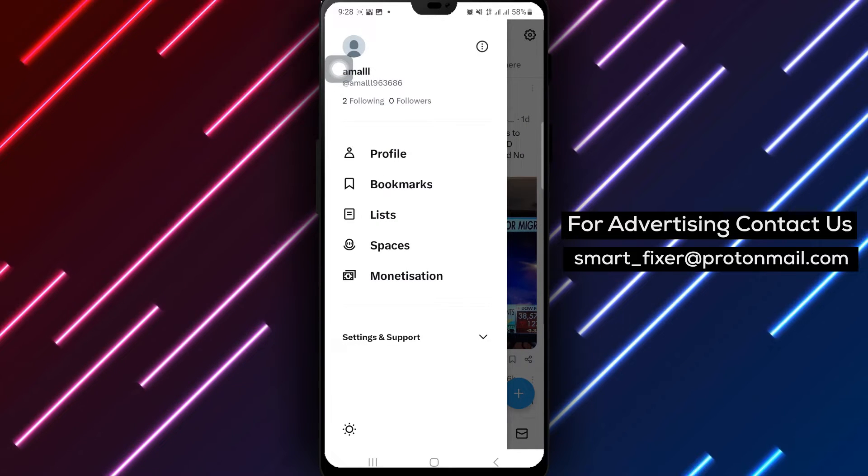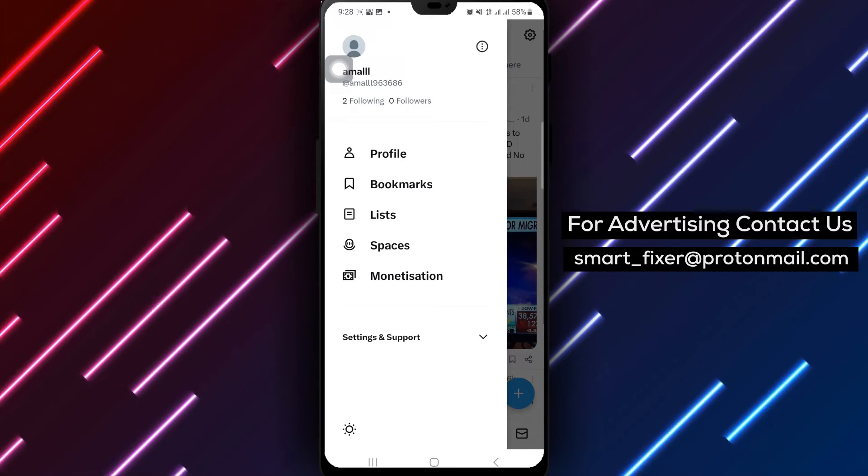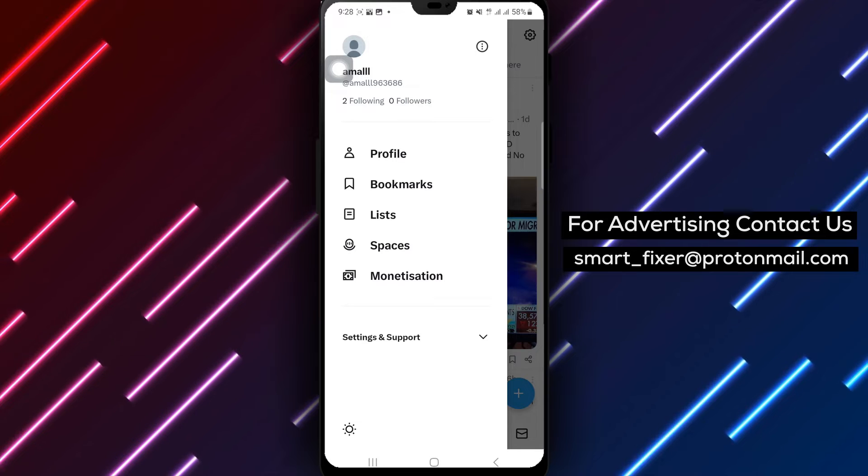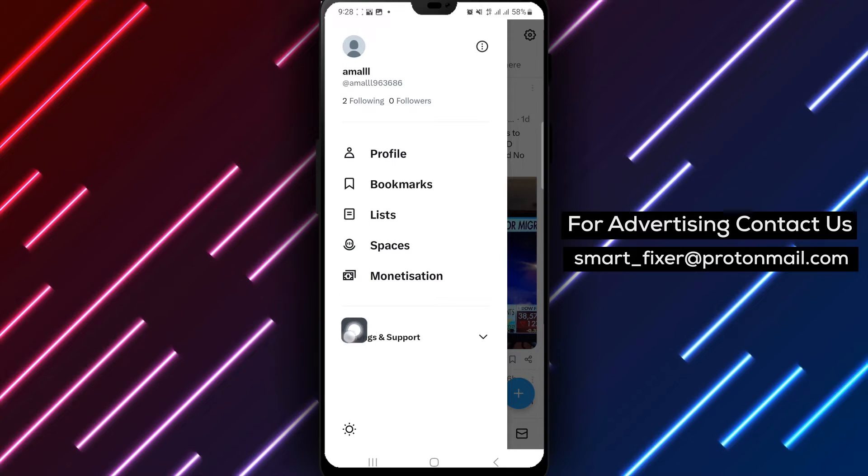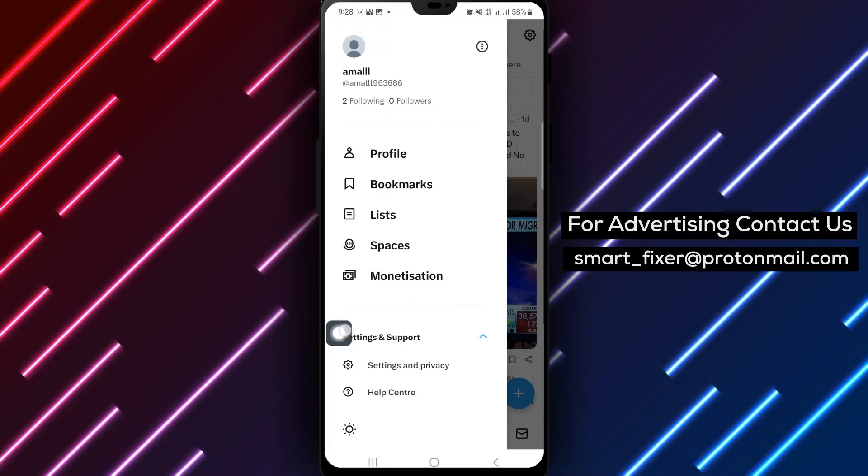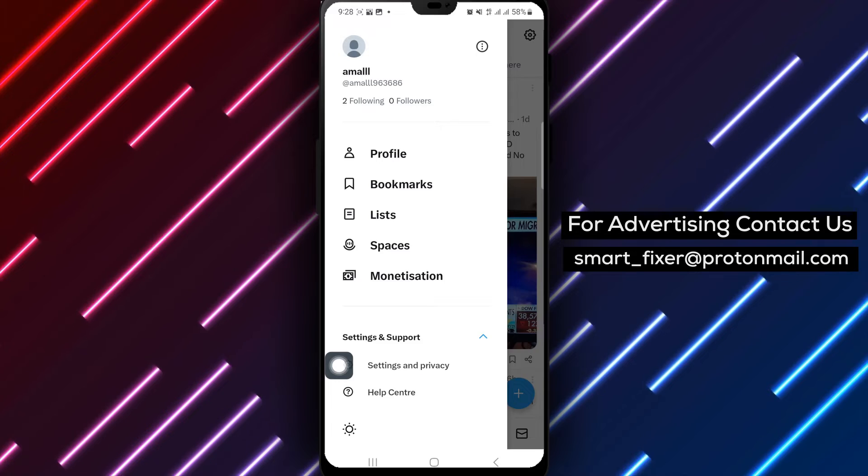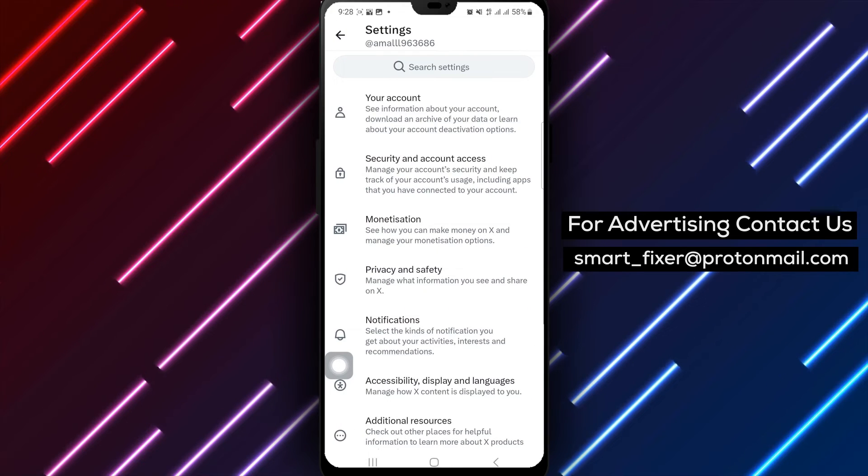Next, select setting and support to access the settings menu. From there, tap on settings and privacy to further tailor your preferences.